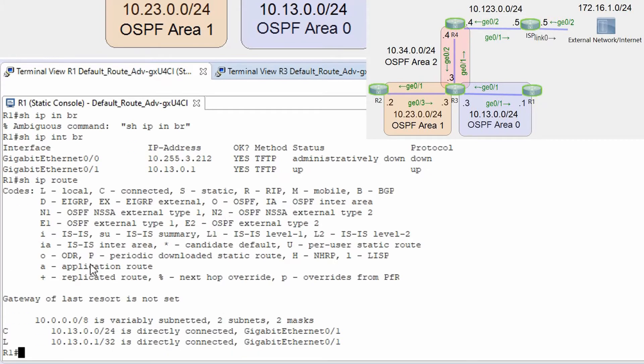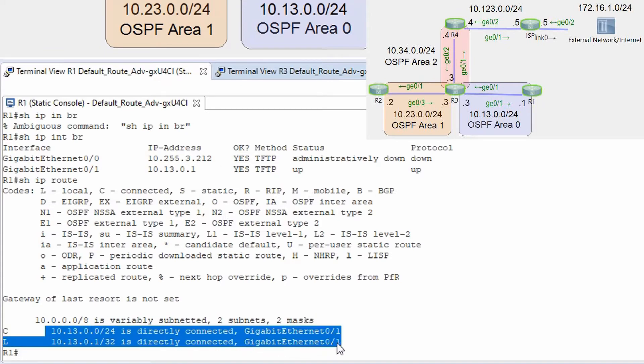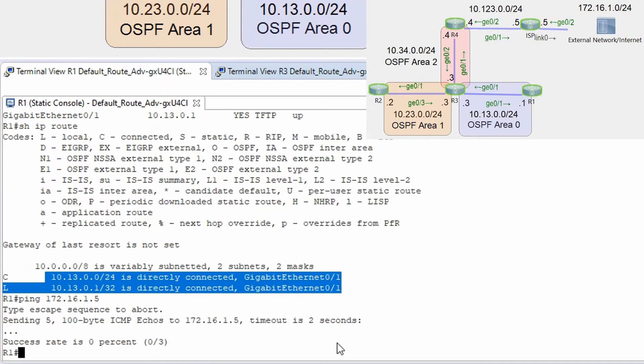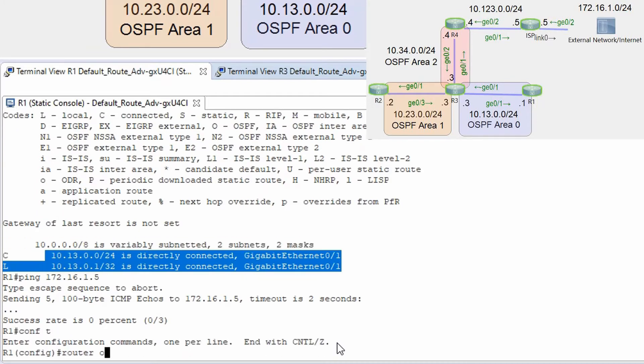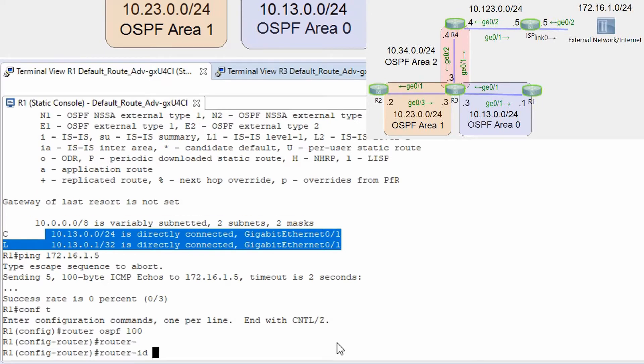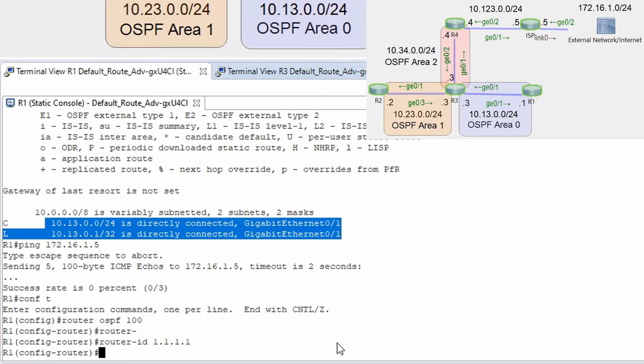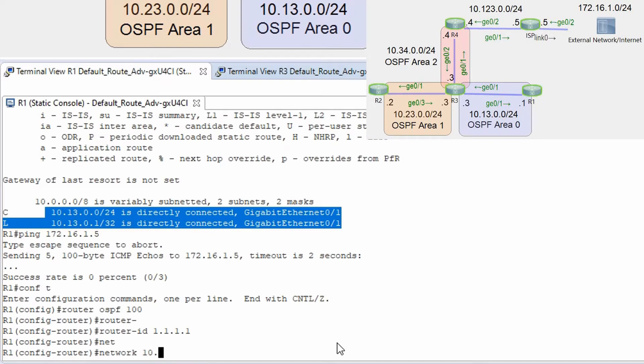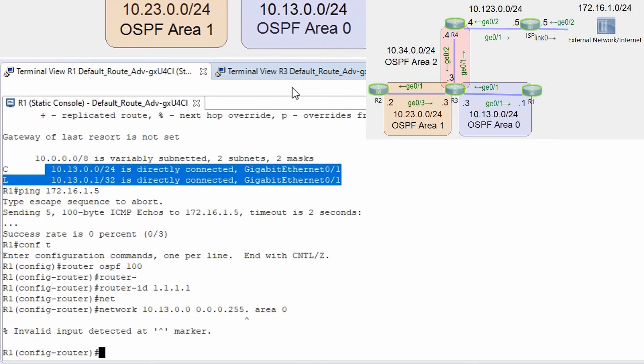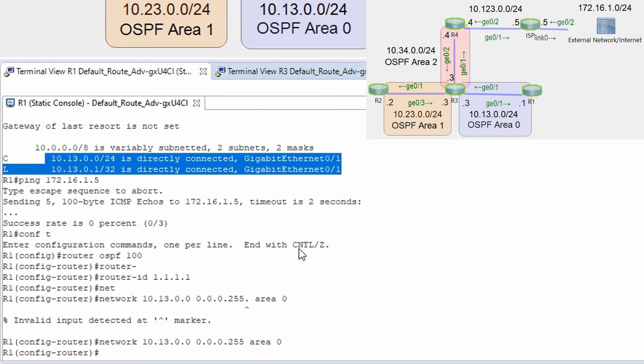I don't have any OSPF routes on this router and I'm going to point my default route to external network. I have server in external network 172.16.1.5 I cannot ping it. Let's do some config router ospf 100 router id 1.1.1.1 network 10.13.0.0 0.0.0.255 area 0.